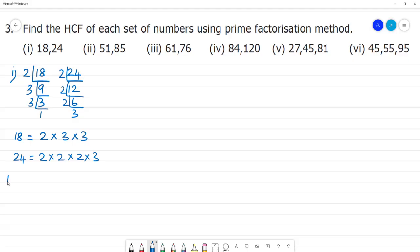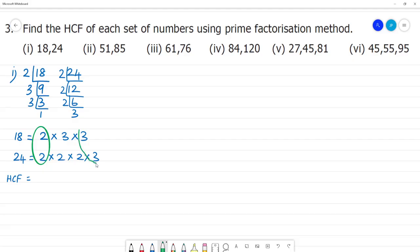Now finding the HCF, we look at the common factors. 2 is common, and 3 is common. So the HCF is 2 × 3, which is equal to 6.